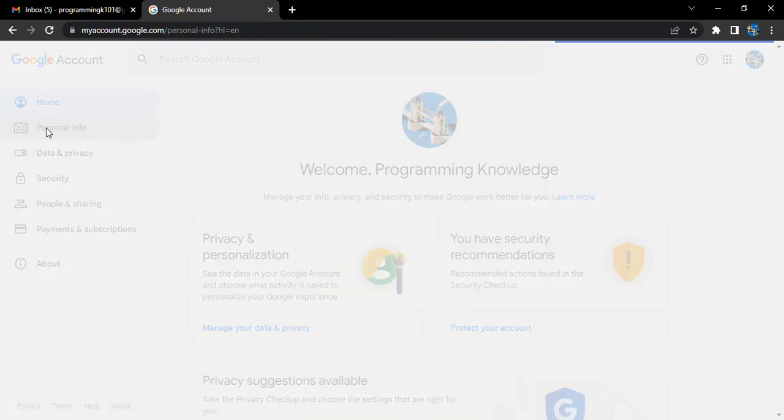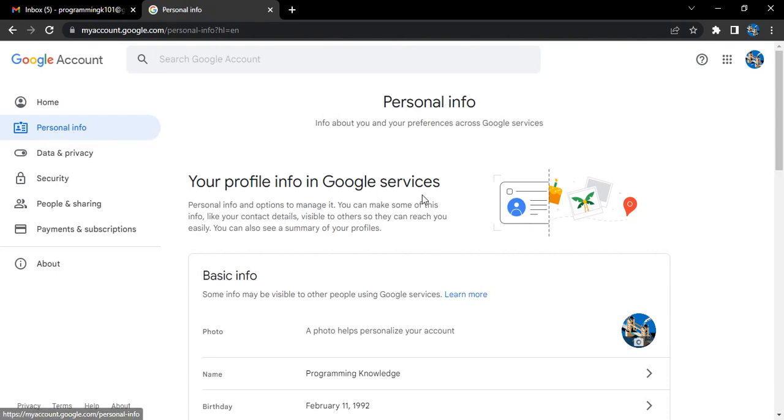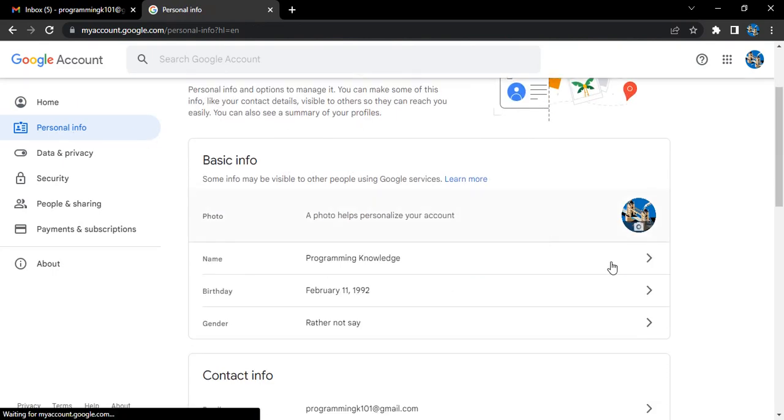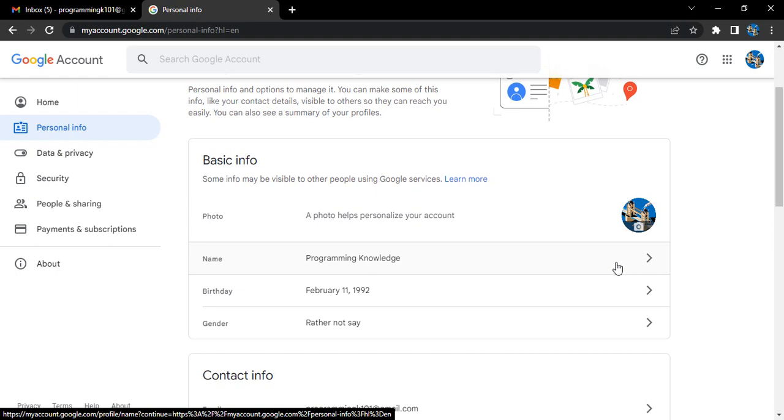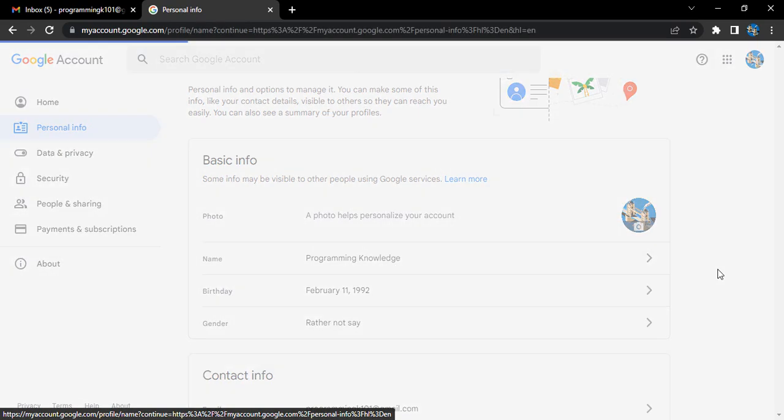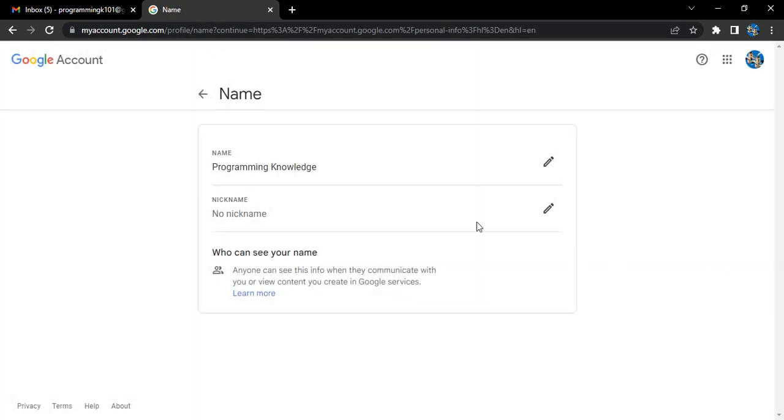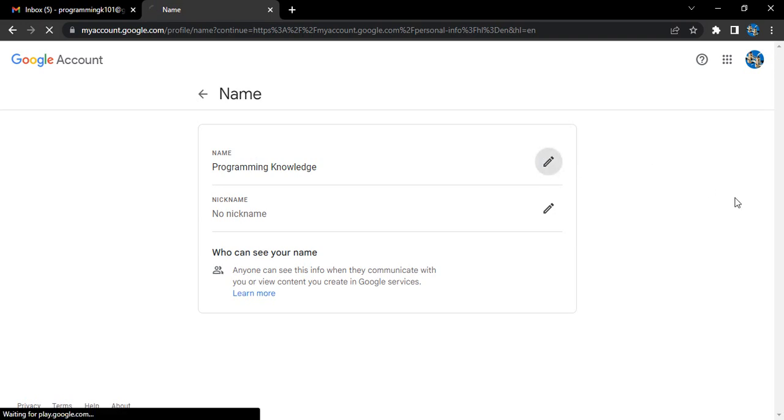Here we'll have the option of personal info in the left menu. Click on that. Here is the name option where you'll see your name. Just click on this arrow. Here's the edit icon. Let's click on edit.